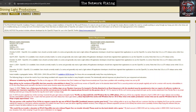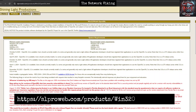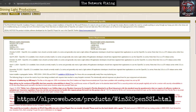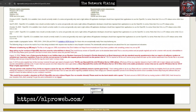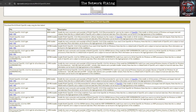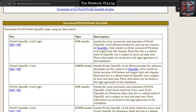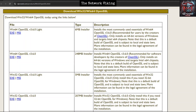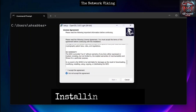OpenSSL does not come pre-installed on Windows, so you'll need to download it. The first thing you need to do is go to the website Shining Light Productions — I'll place the URL in the description. Once you're on the website, scroll down and click on the exe option to download the executable file.